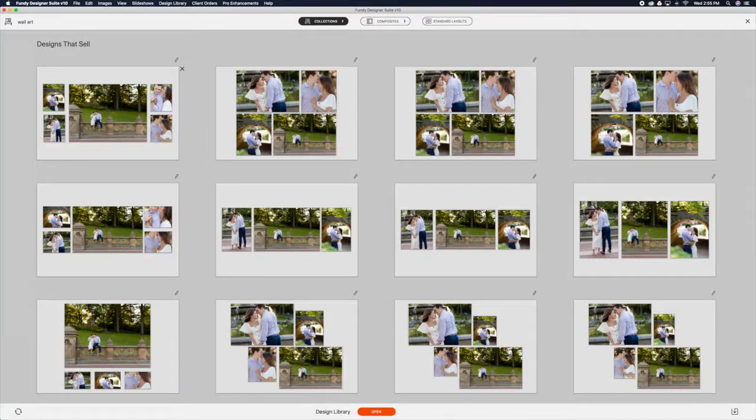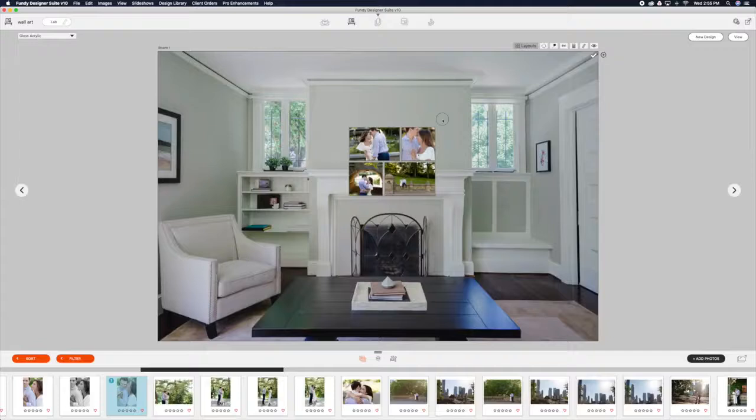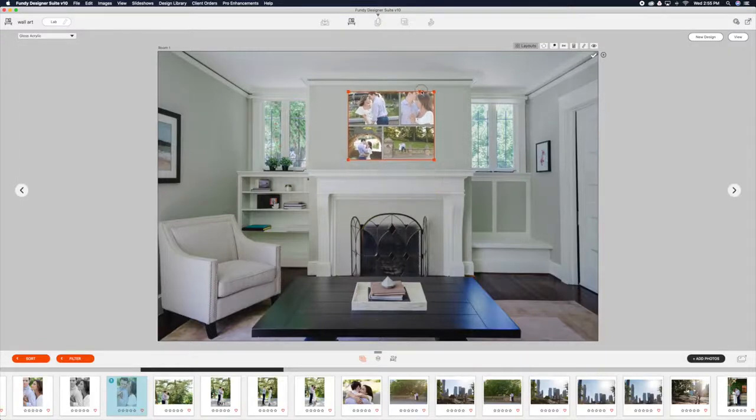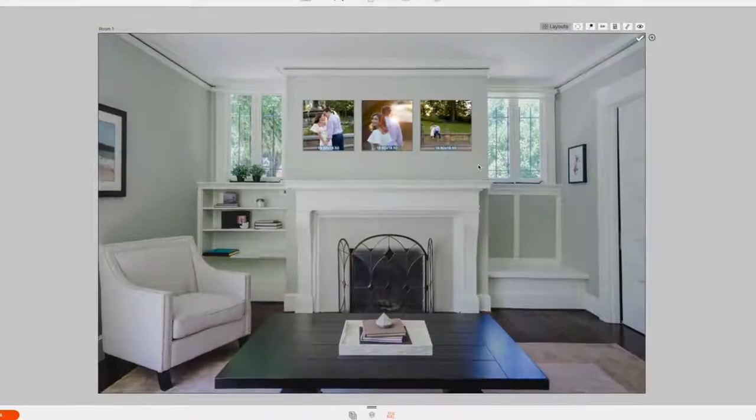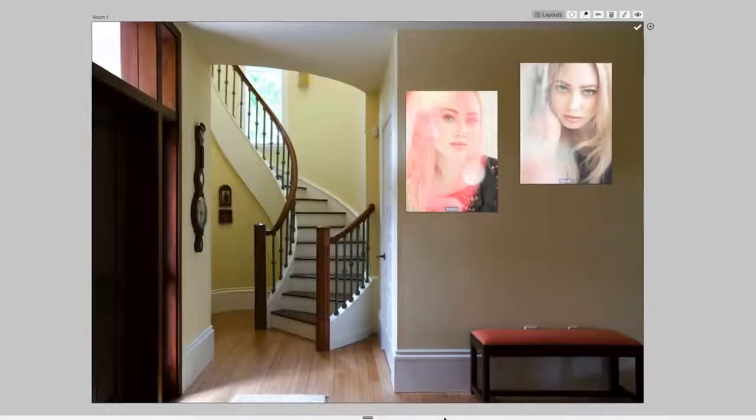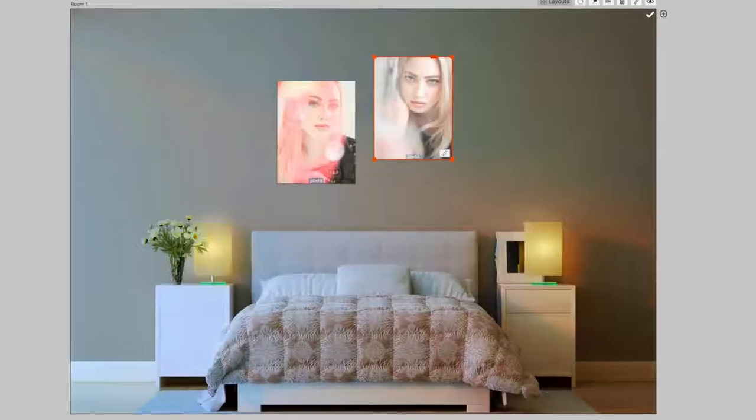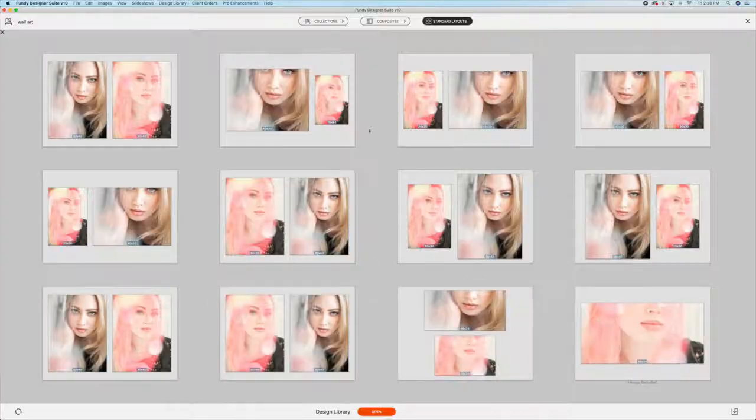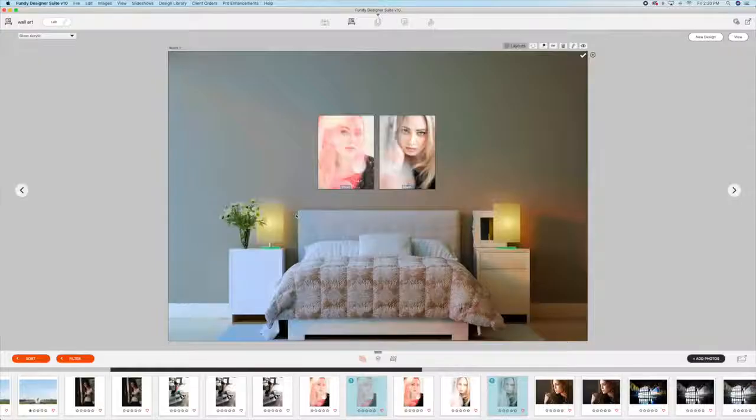There are hundreds of free collection layouts in the Fundy Design Library. You can design multiple rooms with multiple layouts and even show them off in the slideshow.